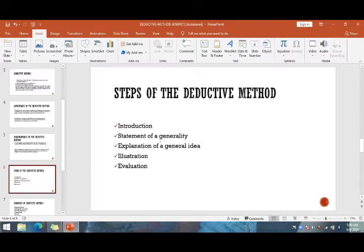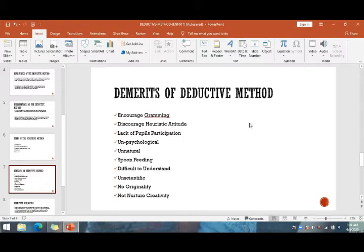The merits (and demerits) of the deductive method include: it encourages cramming, discourages a heuristic attitude, lacks pupil participation, is unpsychological, unnatural, involves spoon-feeding, is difficult to understand, unscientific, allows no originality, and does not nurture creativity.